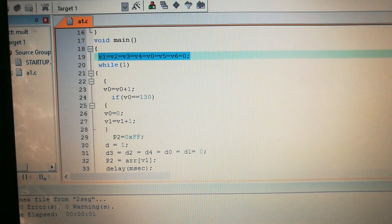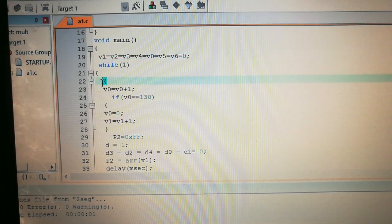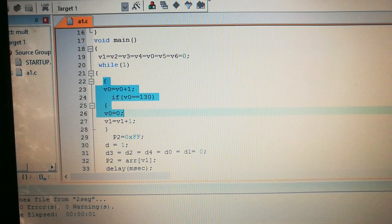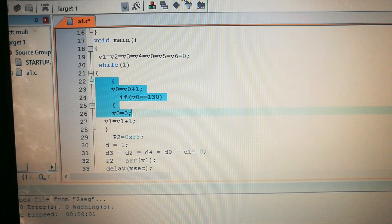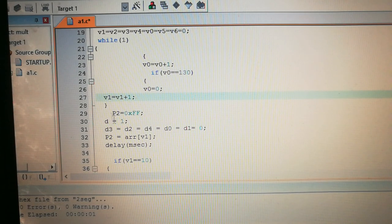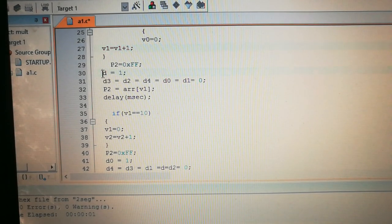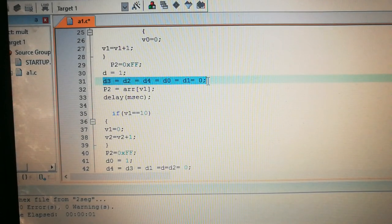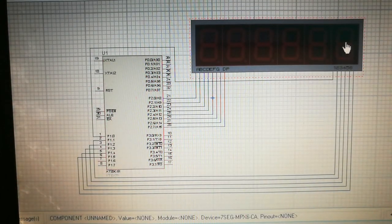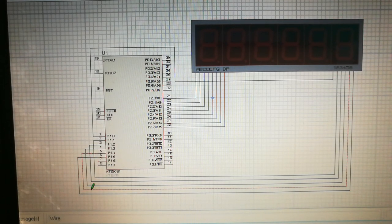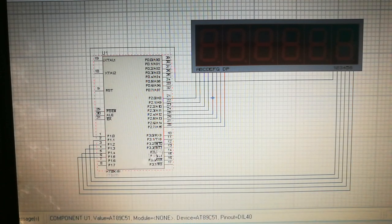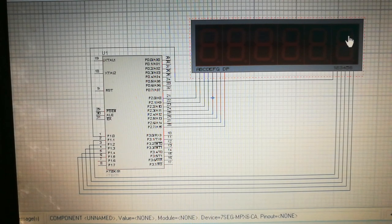In the while loop, first we increment v1: v1 equals v1 plus 1. Then we set P2 — initially all bits are 1. Now we turn on one segment and turn off the other five. 'd' represents the last segment because its control pin is connected to pin 6, which connects to P1.5 — that is 'd'. So we turn on this one segment and the other five are turned off.